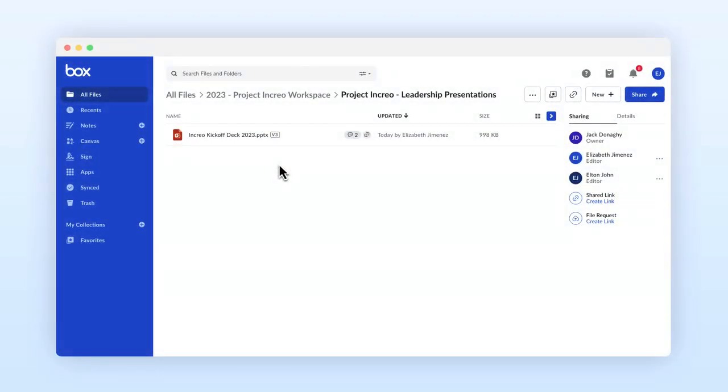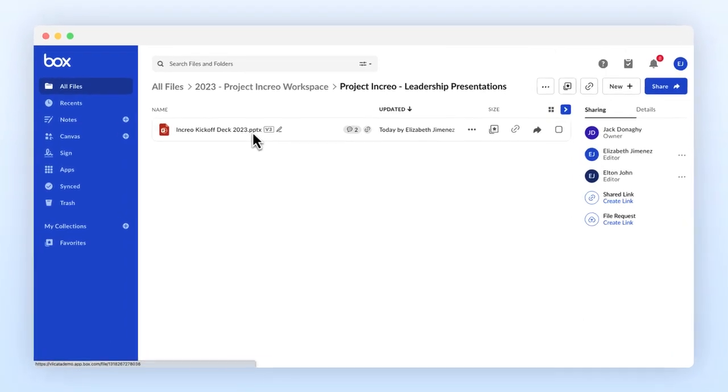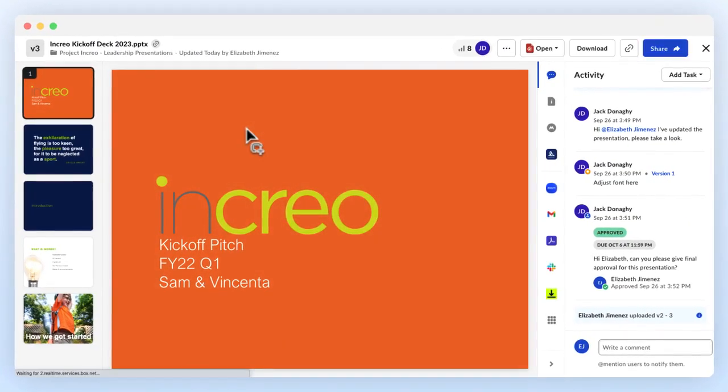Let's check out the Box Preview page and learn how to edit content directly in Box. You can open the Box Preview page by clicking on a file.